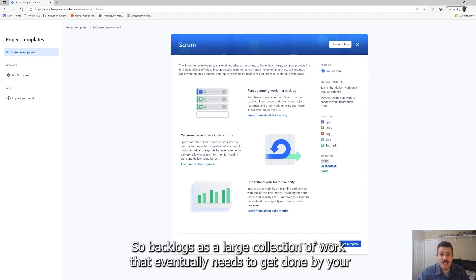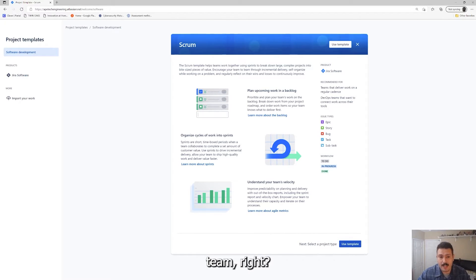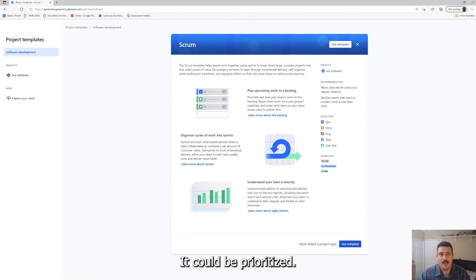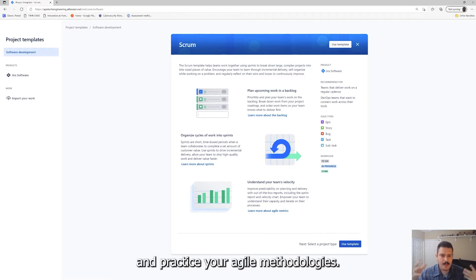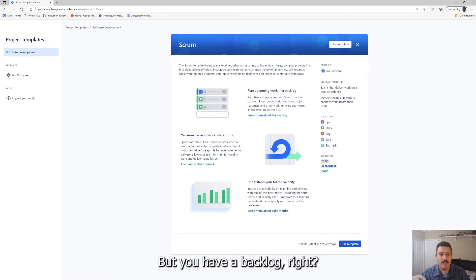If that's something you're interested in, make sure if you haven't already, subscribe, like and drop a comment below so that I know what kind of content is important to you and I'll go ahead and make that content. Assuming you do know what I'm talking about here with respect to epics and backlogs and sprints and stuff, this is going to make a lot more sense.